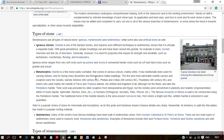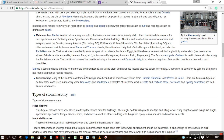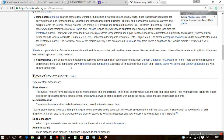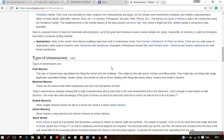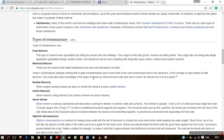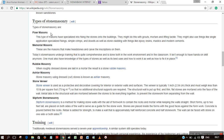When we see the types of stone used, there are igneous stones, metamorphic stones, and sedimentary stones. Sedimentary stones are commonly used in masonry work, which includes limestone, sandstone, etc.